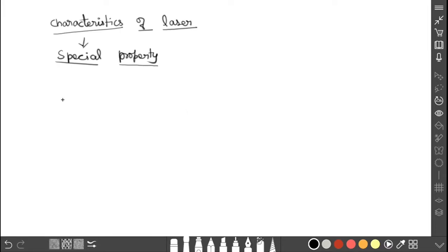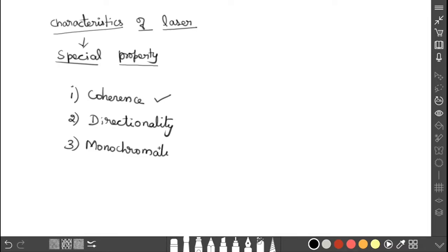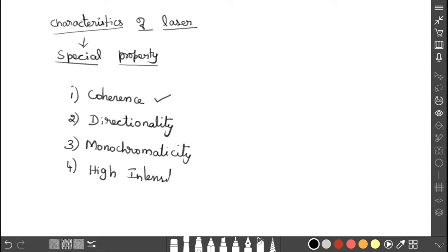There are four characteristics of laser. The first one is coherence, the second one is directionality, the third one is monochromaticity, and the fourth one is high intensity. Out of these four, the most important property is coherence. This is what we have to understand clearly to know what special property laser has.